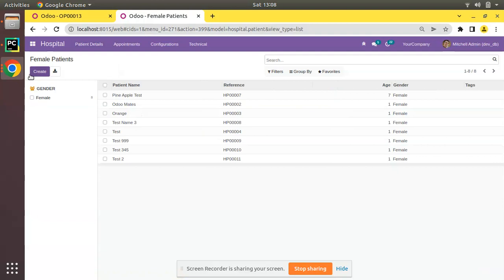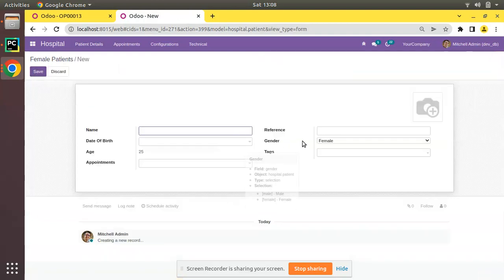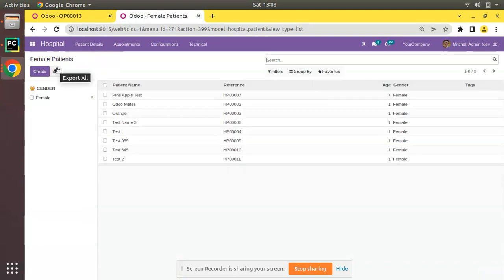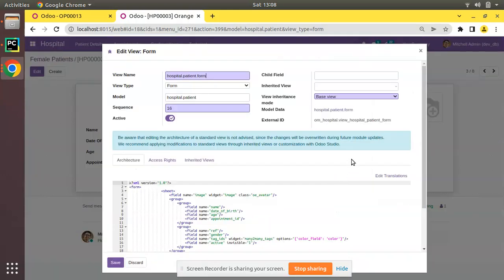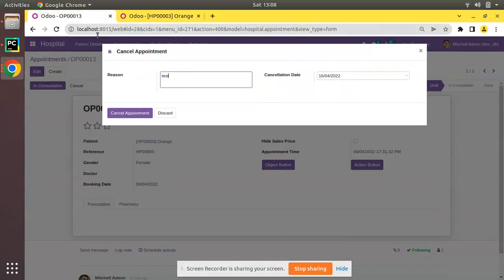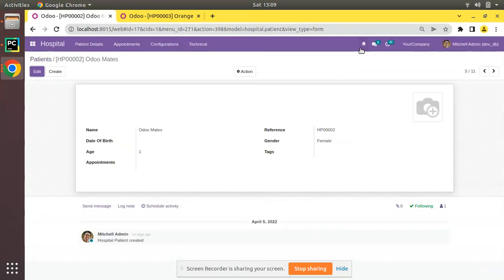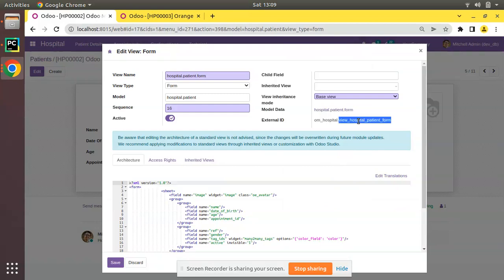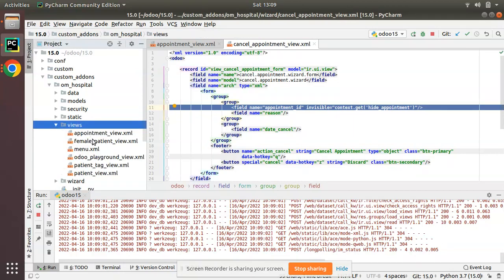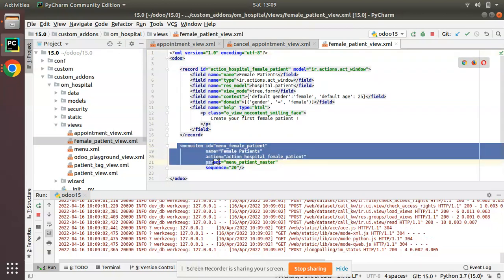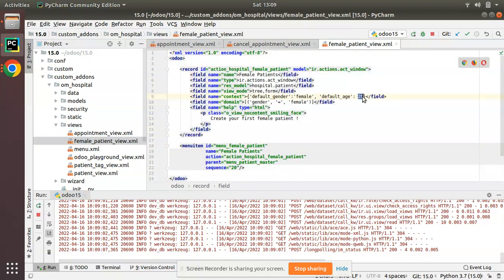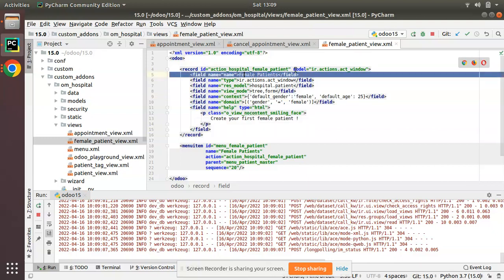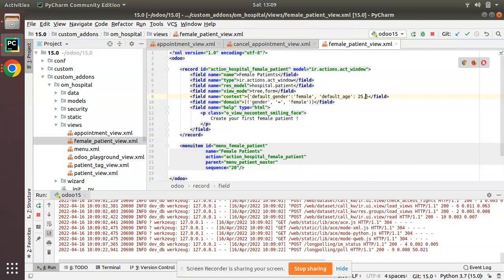If I go to the female patients menu — I hope you remember we have a menu called Female Patients — when you create a record you can see we have passed the default value as female. There is no need to show this gender field. Let's see how we can hide this gender field when accessing from female patients. The form view used is hospital_patient_form, and both the patients menu and female patients menu use the same view.